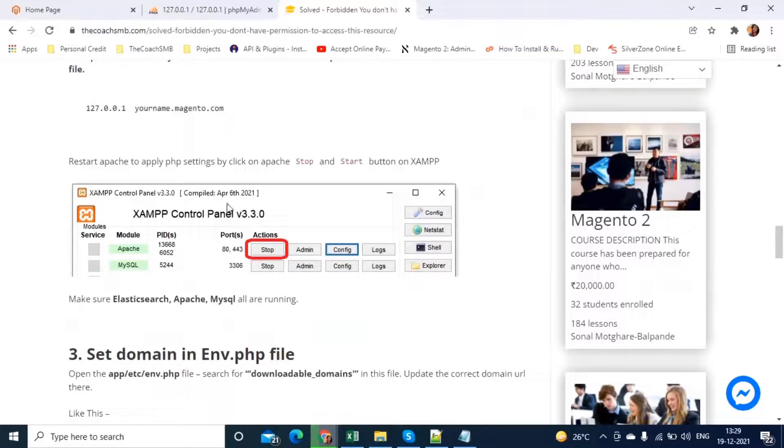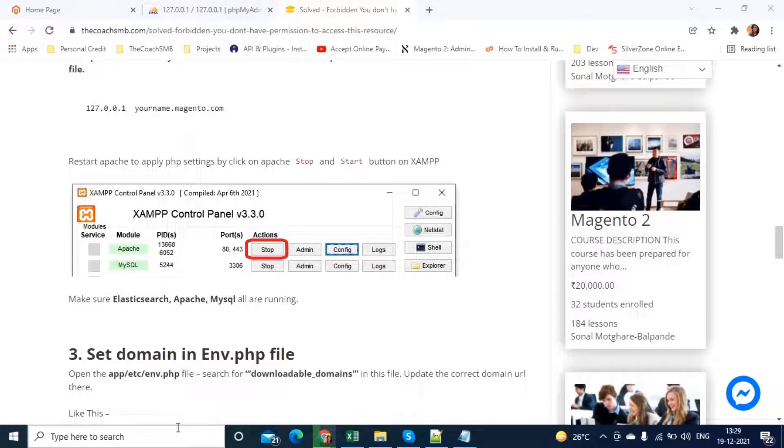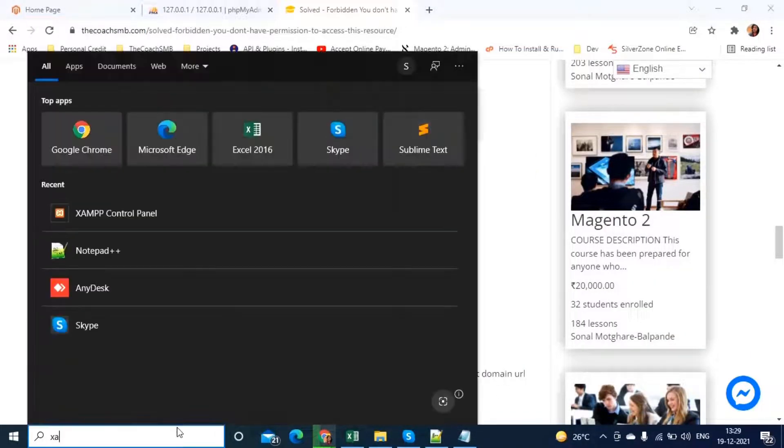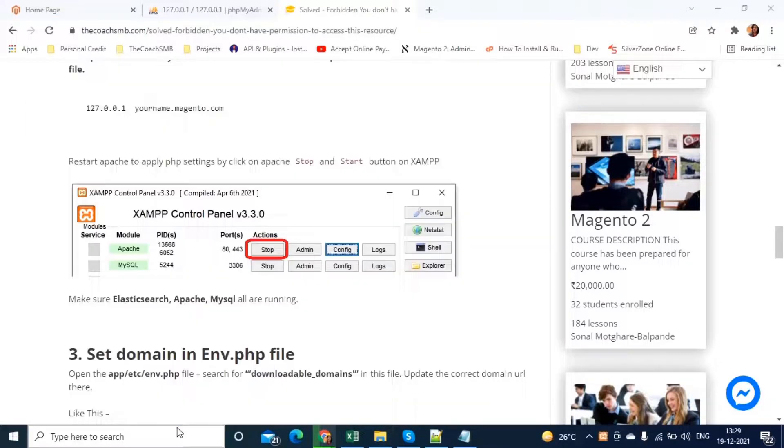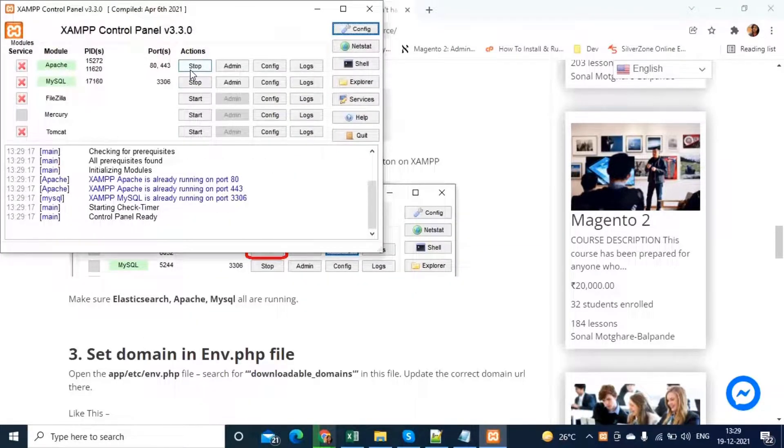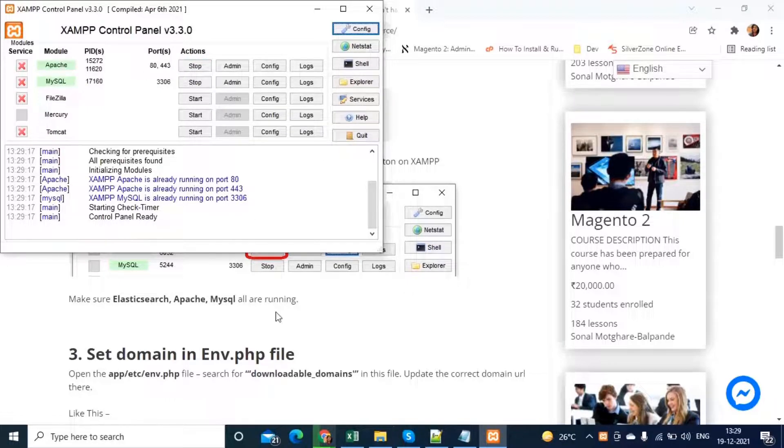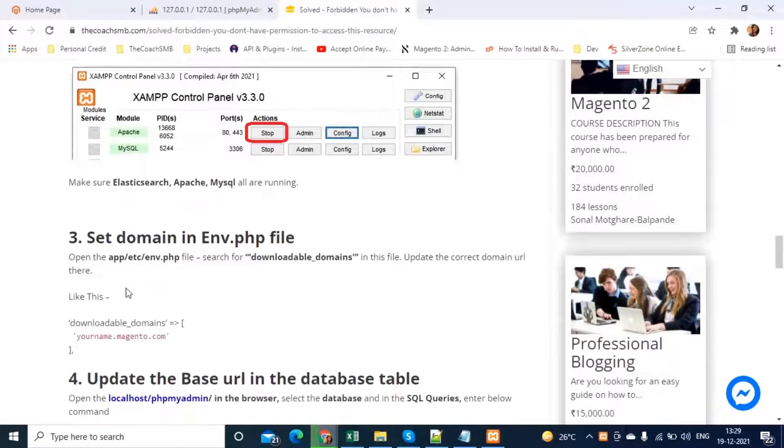Here you can see there is a space and then again a different server name I have given for multiple projects. You can use this technique. Step two is clear. In the step two, we need to restart the Apache. Open the XAMPP control panel. Now, stop and restart it. Stop and then start again. This Apache. Very simple.